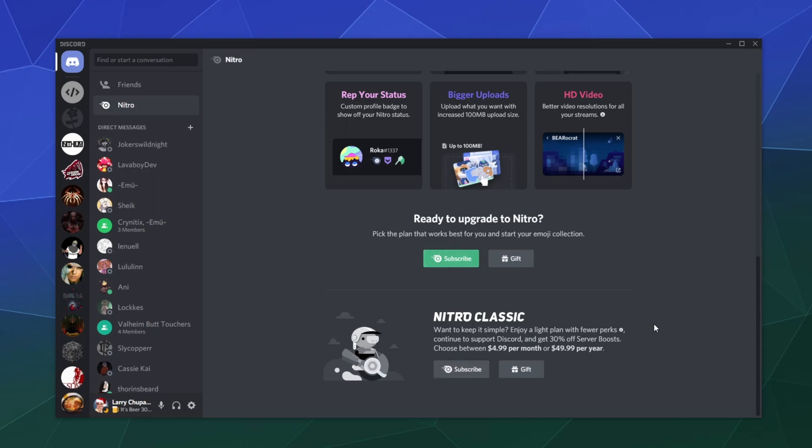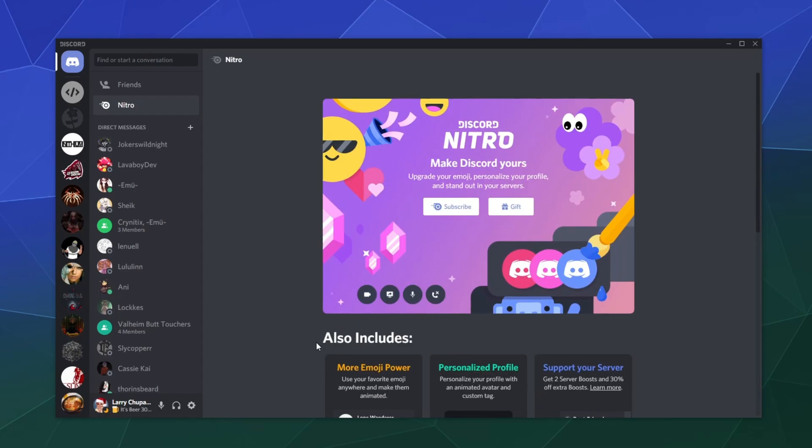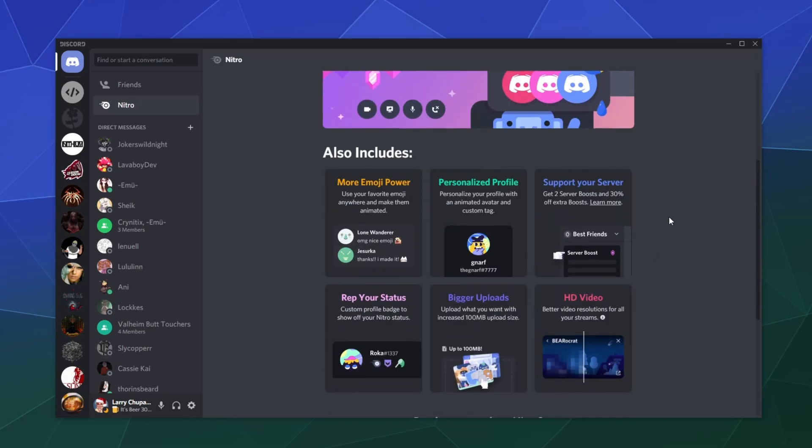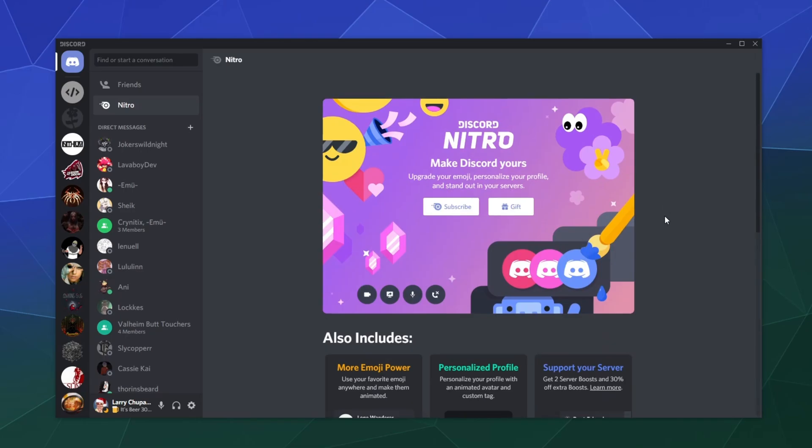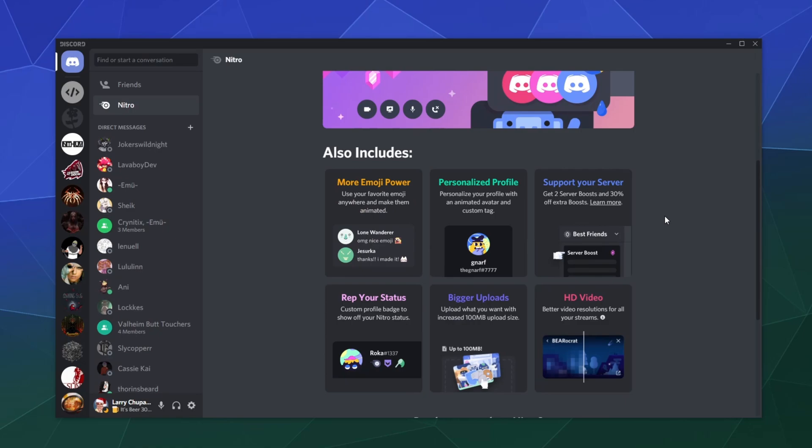It's a little bit cheaper and you don't get the server boosts, but you get a lot of these same perks. Honestly, I don't really find the server boosts that important personally, because I've never been on a server where anybody really used those perks or features.